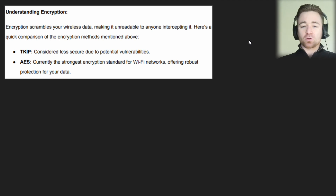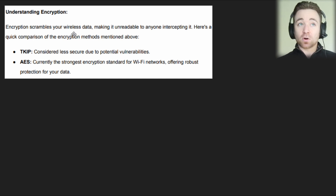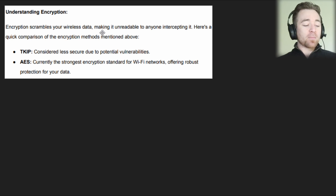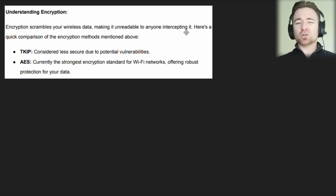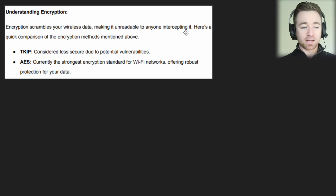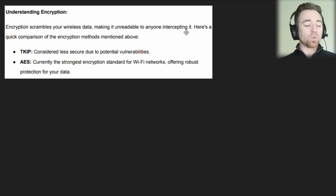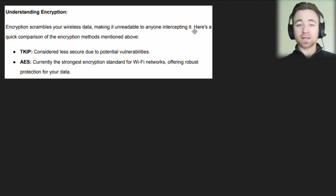Now let's go over those encryption protocols. Encryption scrambles your data — in this context we're talking about wireless data — making it unreadable to anyone intercepting it. So if anyone tries to read what you are sending over the network and it's encrypted, instead of seeing 'I love brown dogs,' the intercepting person will see a jumbled combination of random numbers and symbols. They can't read what you're sending.